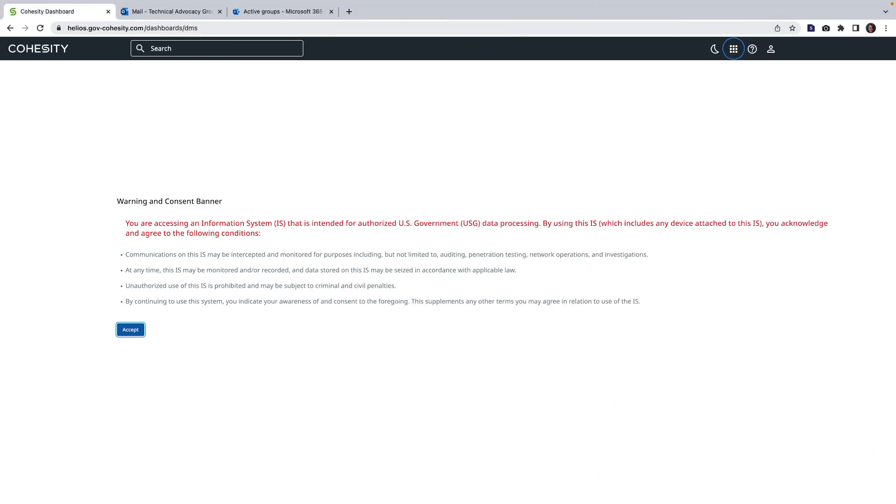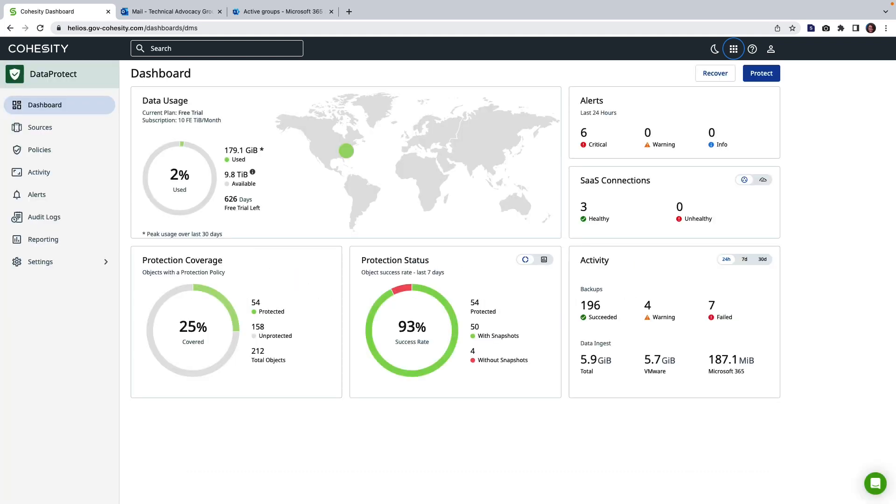Hello, my name is Teresa Miller and I'm the Director of Technical Advocacy here at Cohesity. Today we're going to take a look at how you can protect and recover your M365 workloads across multi-cloud.